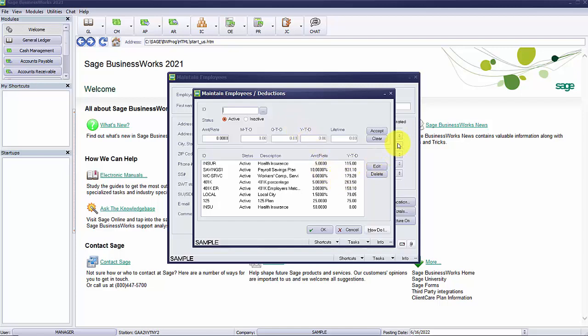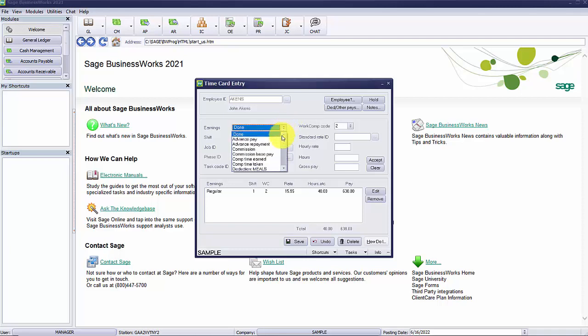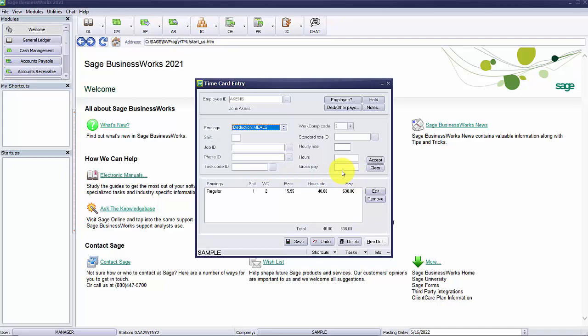Once you have set your deduction and assigned to your employees, you're now ready to use the deduction. When entering time cards, any deduction that is using a method of variable entered on time card will need to be selected on the earnings type and the amount entered for the deduction. For example, I will select the deduction of meals and enter $45.